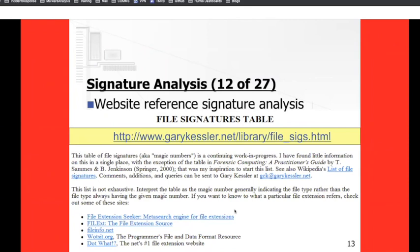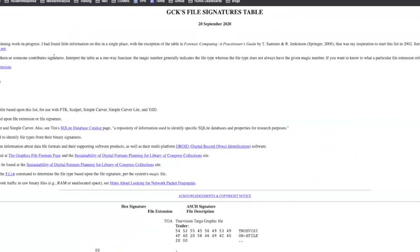To find out what file signatures are for a given file or application, we're going to go to a website from Gary Kessler. He's been in the business for a long time and maintains an HTML file of all the file signatures, keeping it up to date. You go to that website and do a search for whatever the file header is. I'll walk you through it so you can see exactly what that looks like.